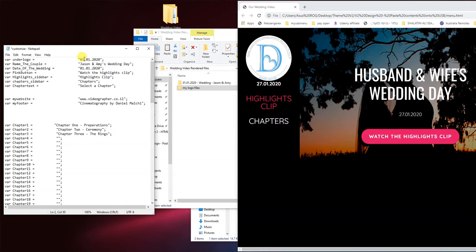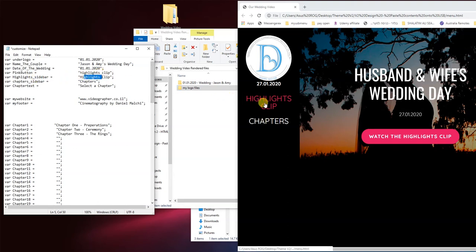And then watch the highlights clip. Feel free to change that to just highlights clip. Now this is a sidebar, a highlights clip and chapters.